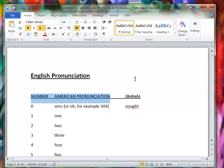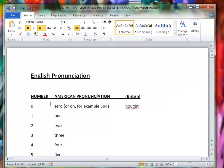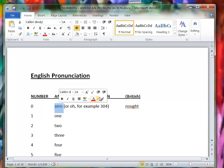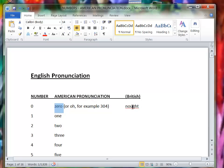There are a few differences between American and British English. So for example, zero is zero in American English, but in British English they can say naught like that.